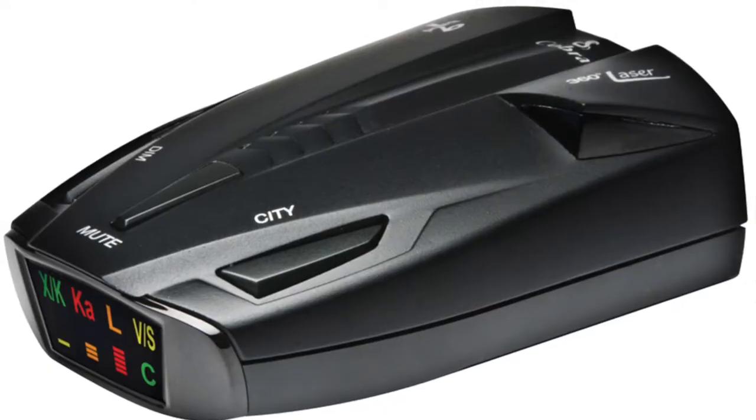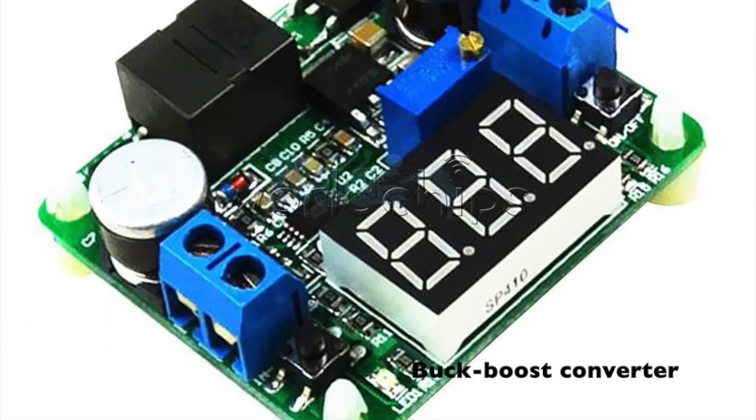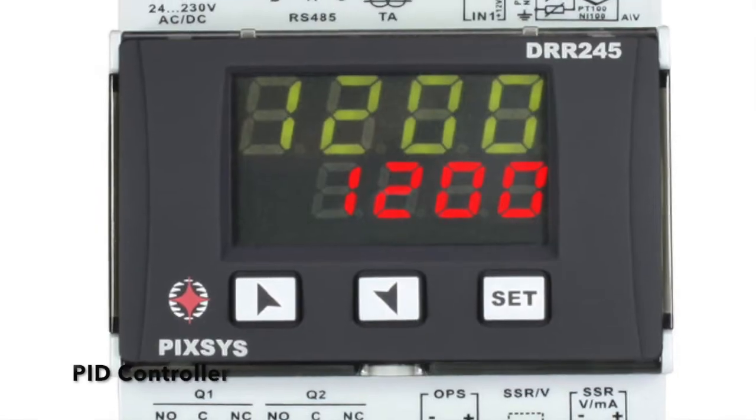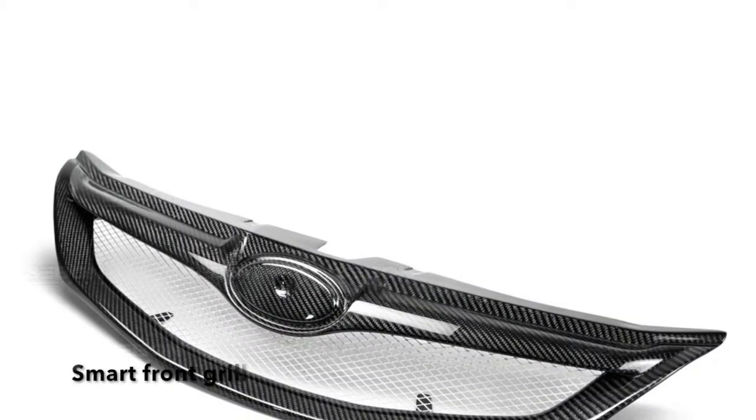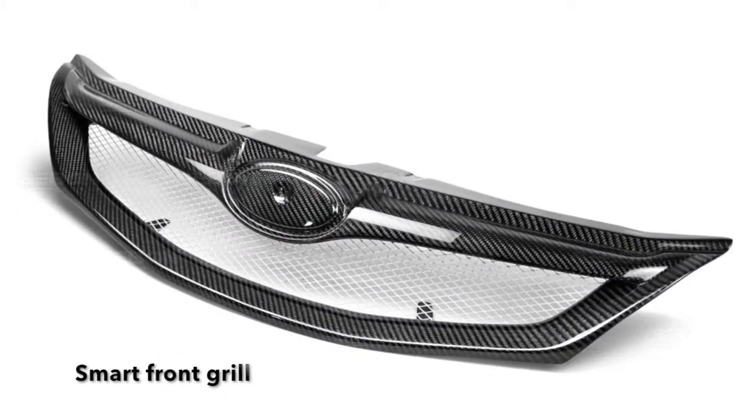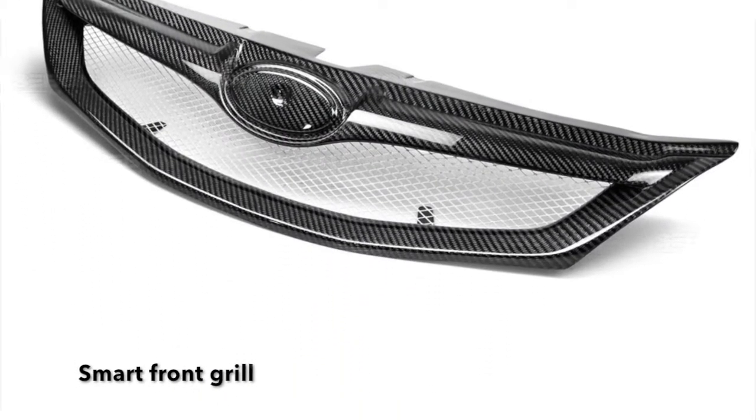A radar, a bulk boost converter, a PID controller, and a smart front grille that will be connected using a mobile app.